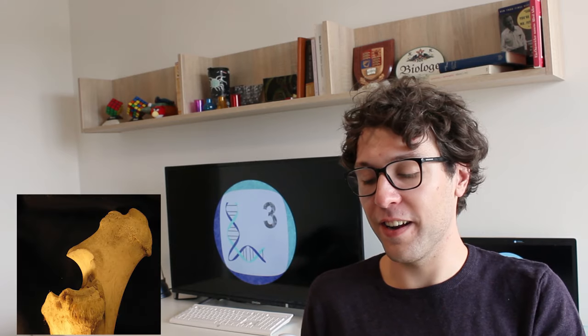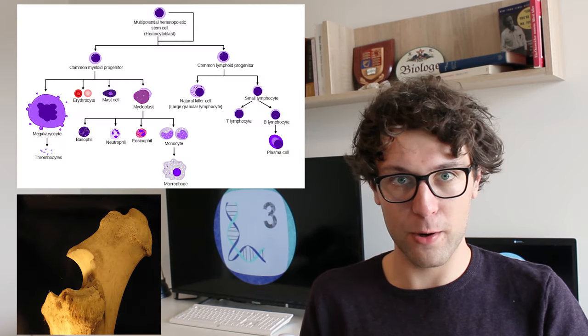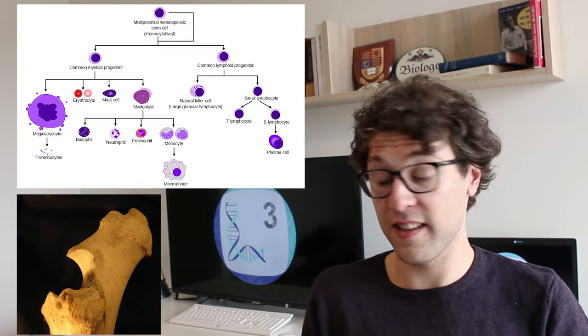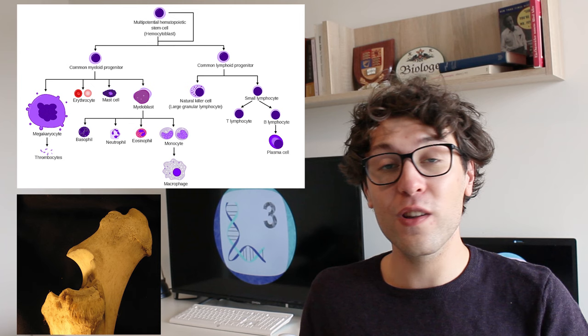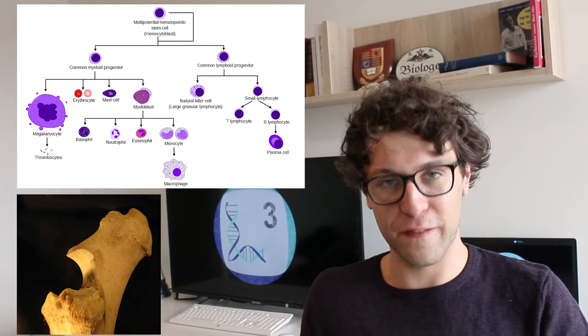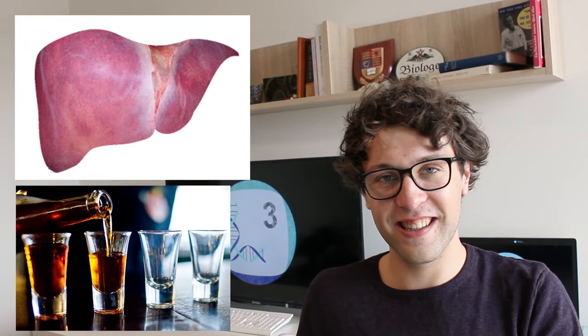Hematopoietic stem cells are found in bone marrow and they are a great example for multipotent stem cells as they give rise to all different components of the blood. On the other hand, we also find unipotent stem cells in our liver and they are the reason why our liver is able to recover after a long night out.